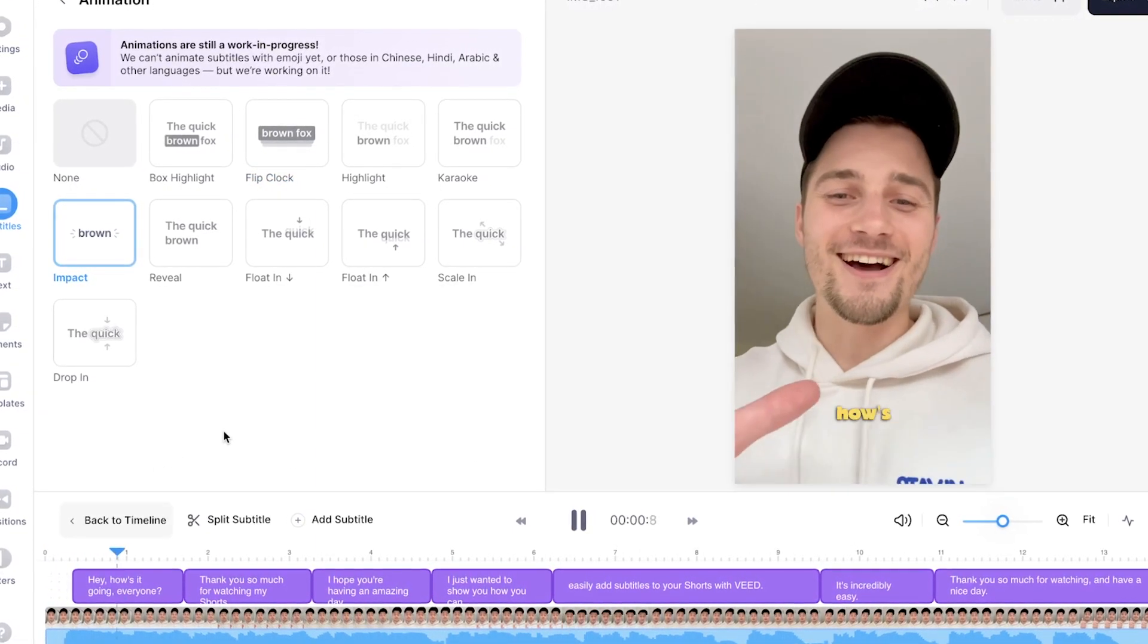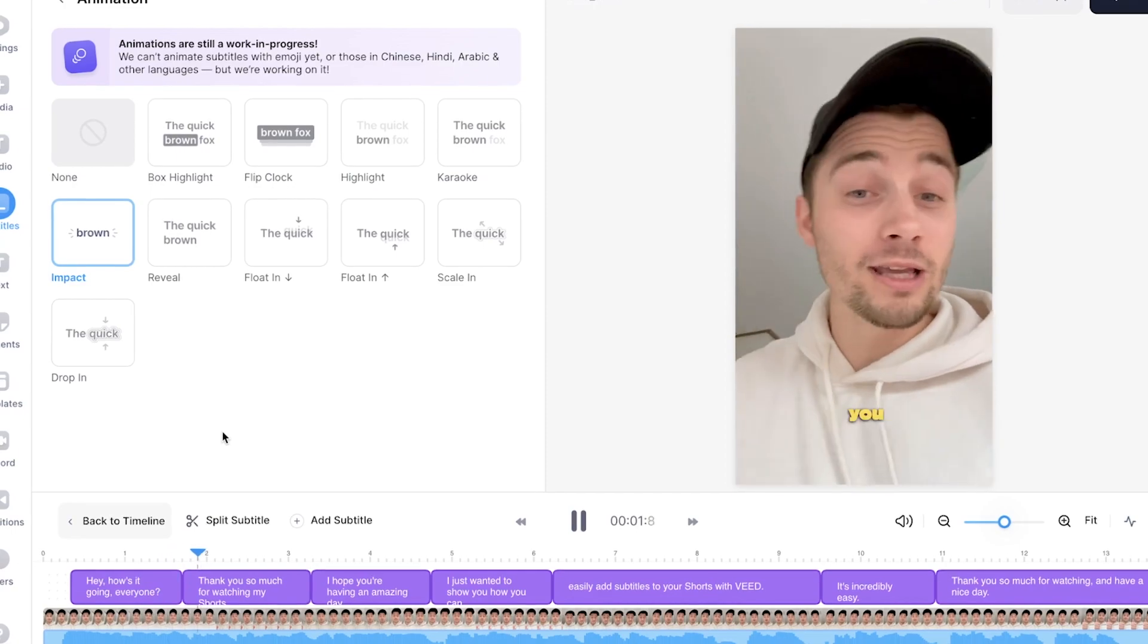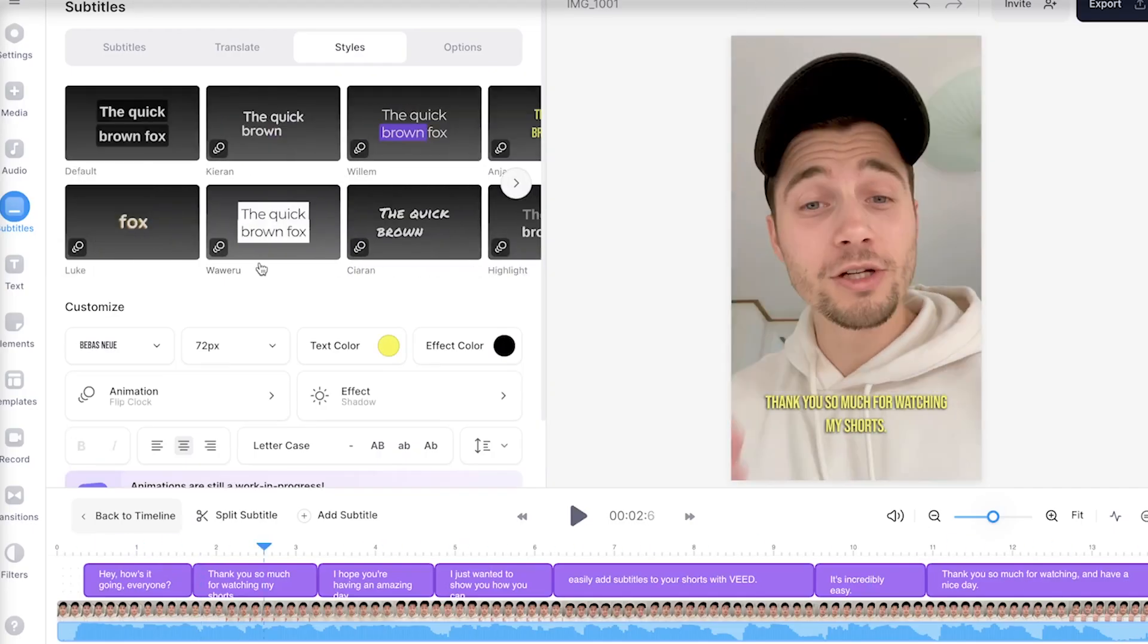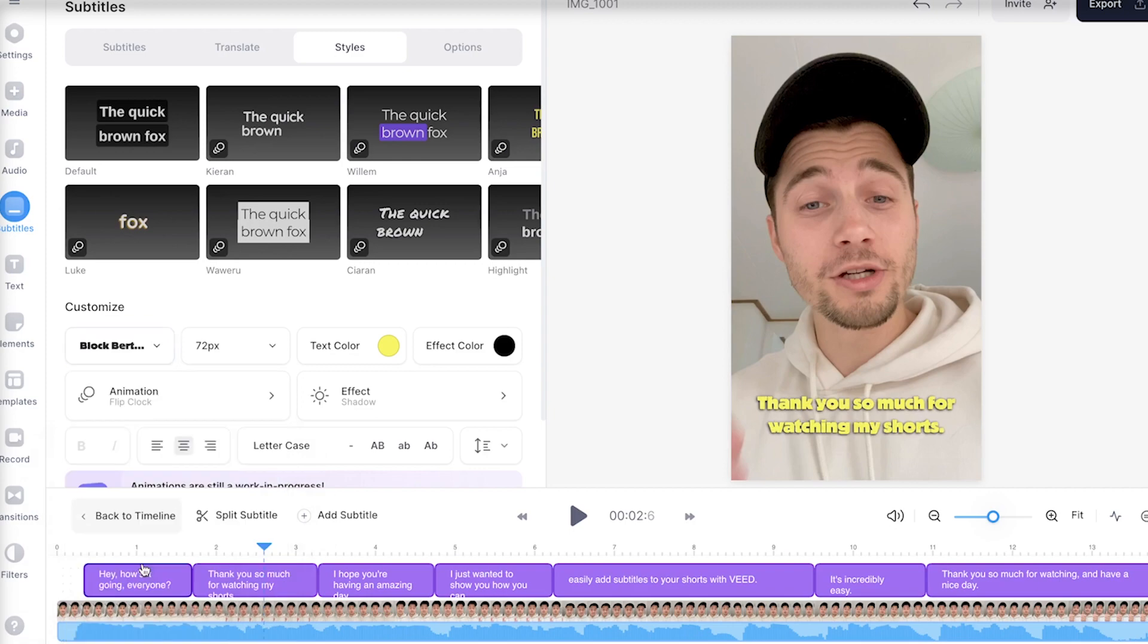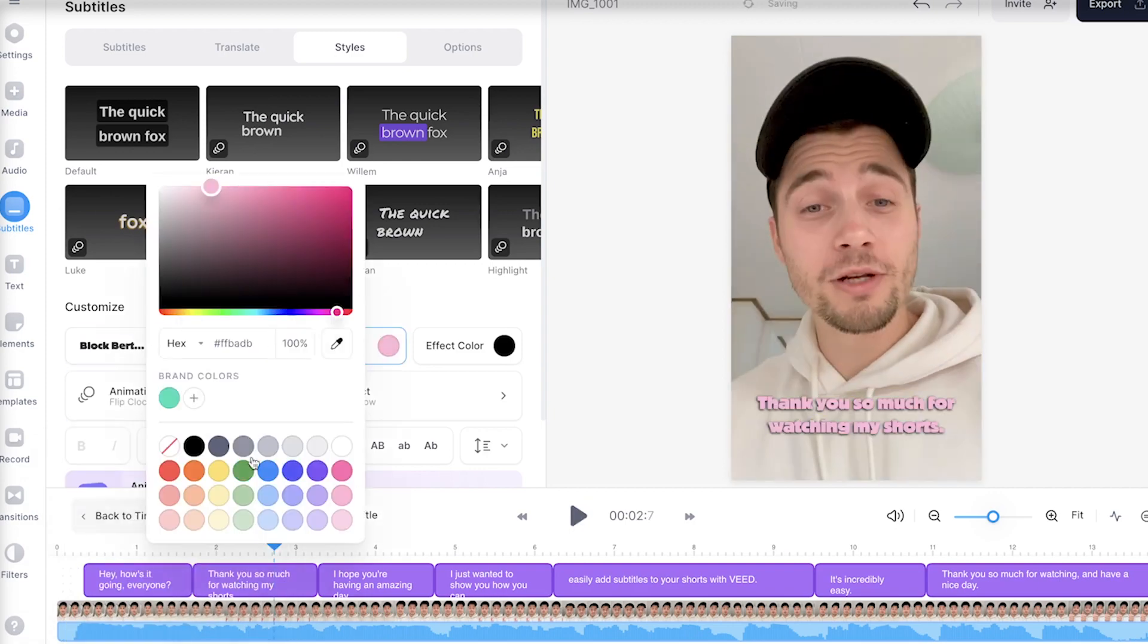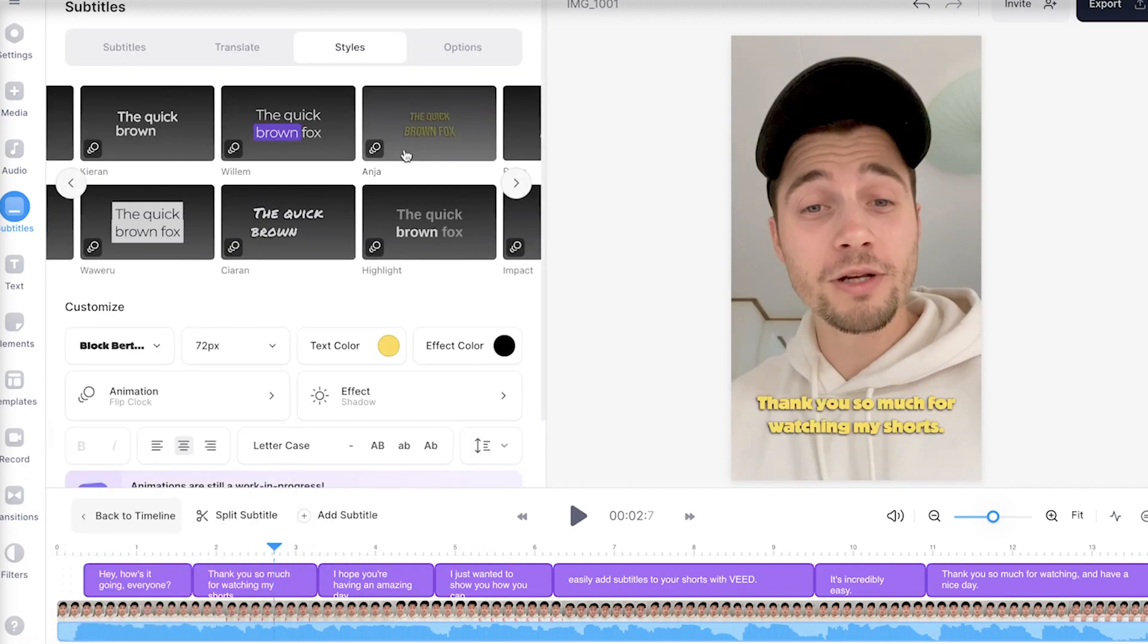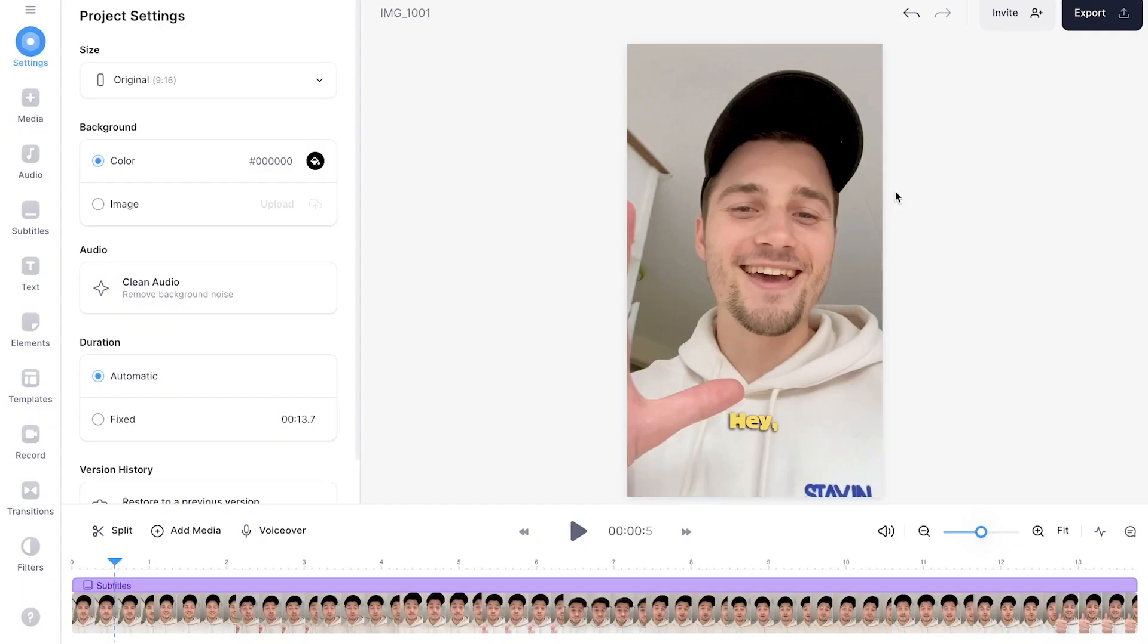you can see that the subtitles are popping in word for word. Then, of course, even after adding the animation, you can fully customize the subtitles the way you like. You can change the font, change the color, whatever you prefer. And that's how easy it is. So that's how you automatically create subtitles and add a word for word subtitle animation.